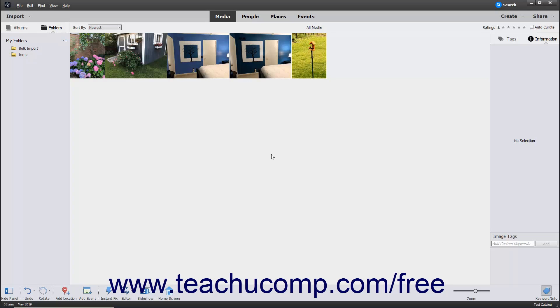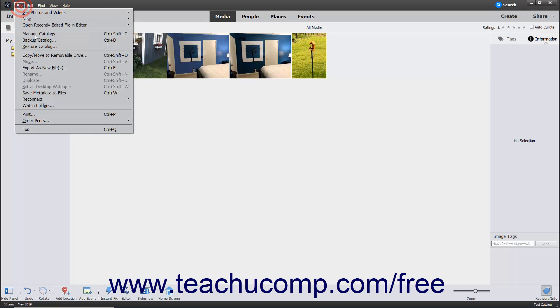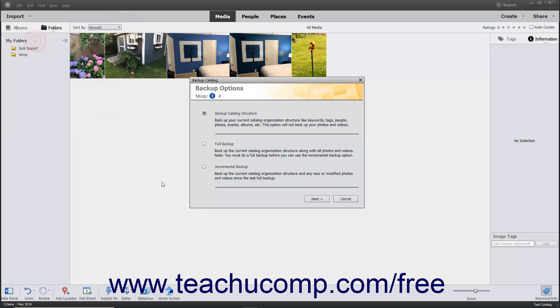After that, you can perform an incremental backup to only backup the changes to the catalog if desired. To backup the current catalog, select File, Backup Catalog from the menu bar. If prompted to reconnect missing files, you can do that before backing up the catalog.